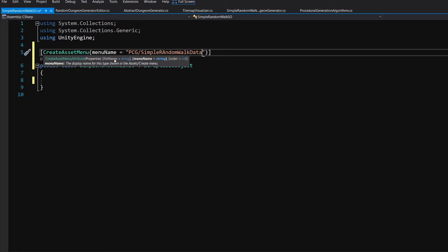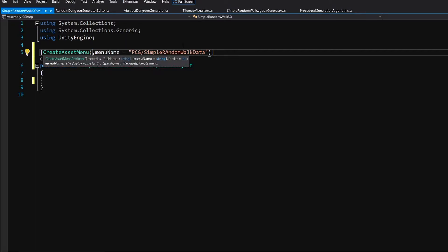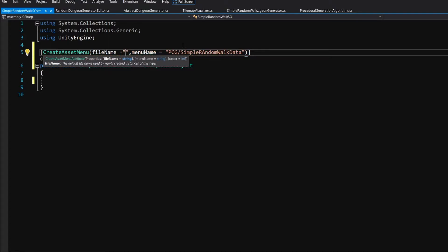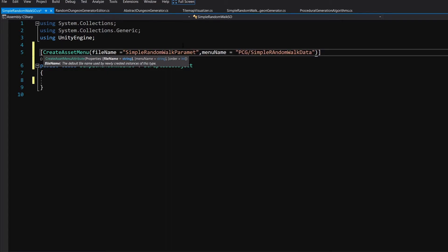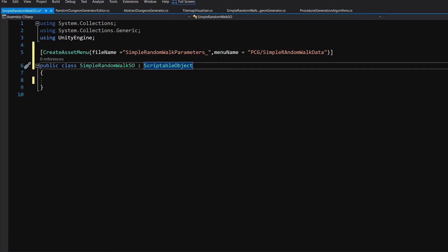Now to add a specific file name so we won't get confused if we have multiple scriptable objects, let's add a comma before it and then fileName, and in quotation marks let's type something like SimpleRandomWalkParameters underscore — after that we will be able to type our preset name so that we know what those parameters are. Let's save it.